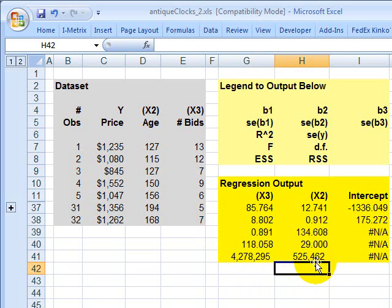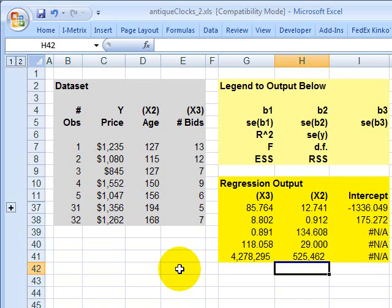So this is the output for the LINEST, very powerful in the case of a multiple variable regression. This is David Harper of Bionic Turtle. Thanks for your time.